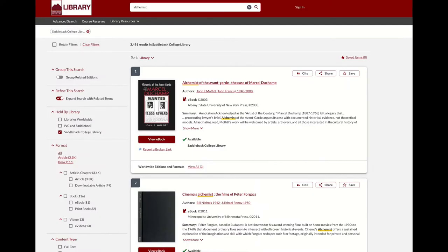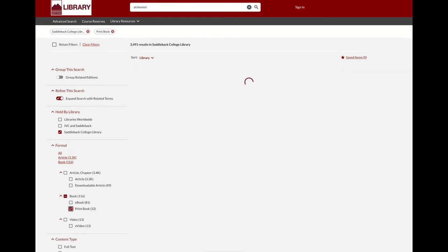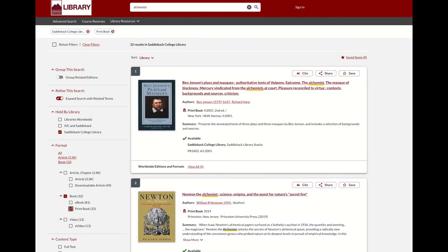This search is only looking at Saddleback Library's collection and results include videos, books, and more. You can narrow your results by limiting the format to just print books. As you can see, our book is not listed. Saddleback does not own it.